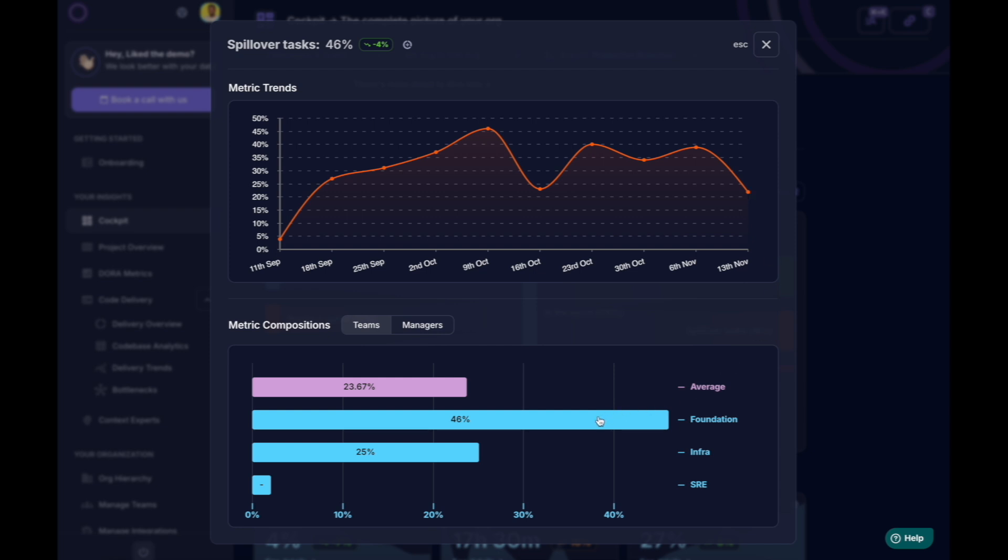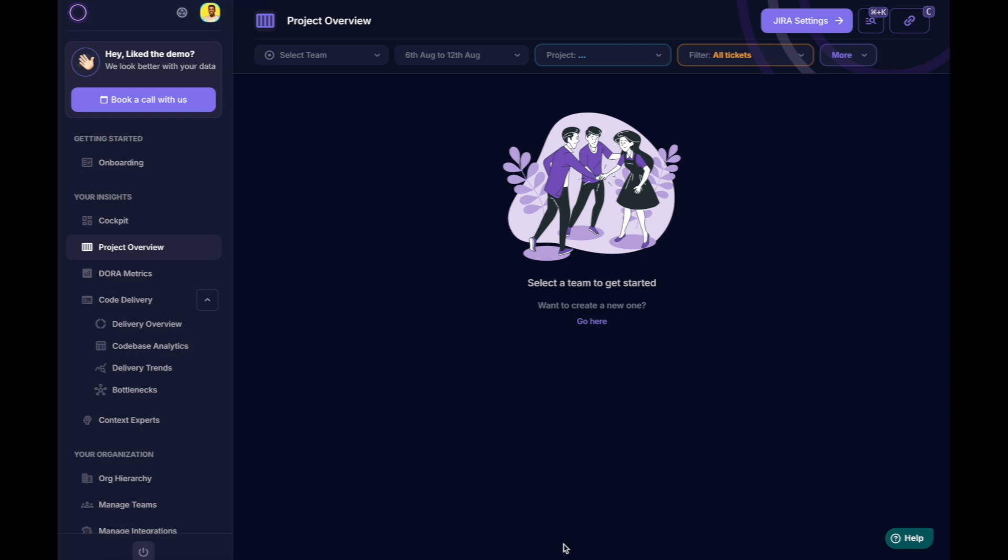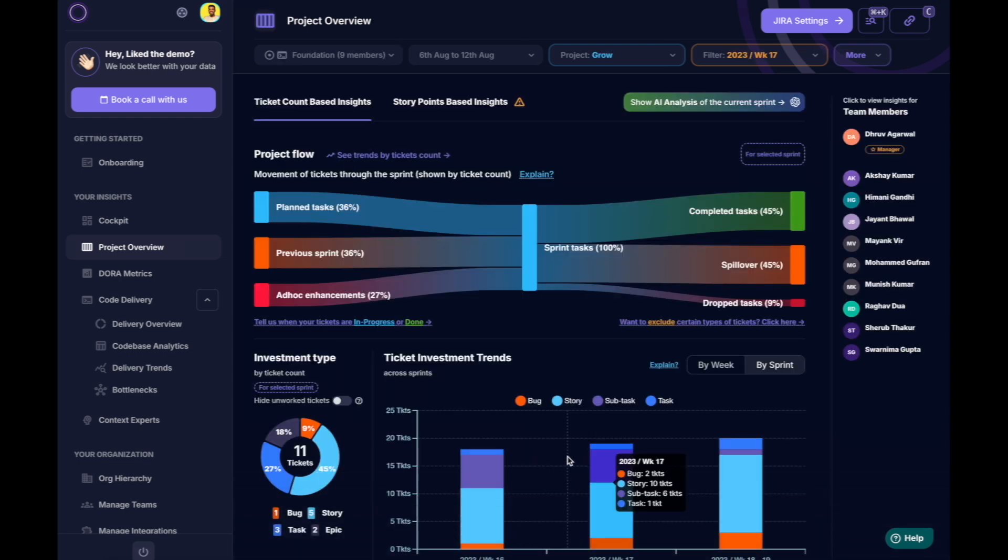Let's dive deeper to identify any outliers. In this case, it seems the foundation team is the outlier. So, let's use Middleware to explore what's going wrong.